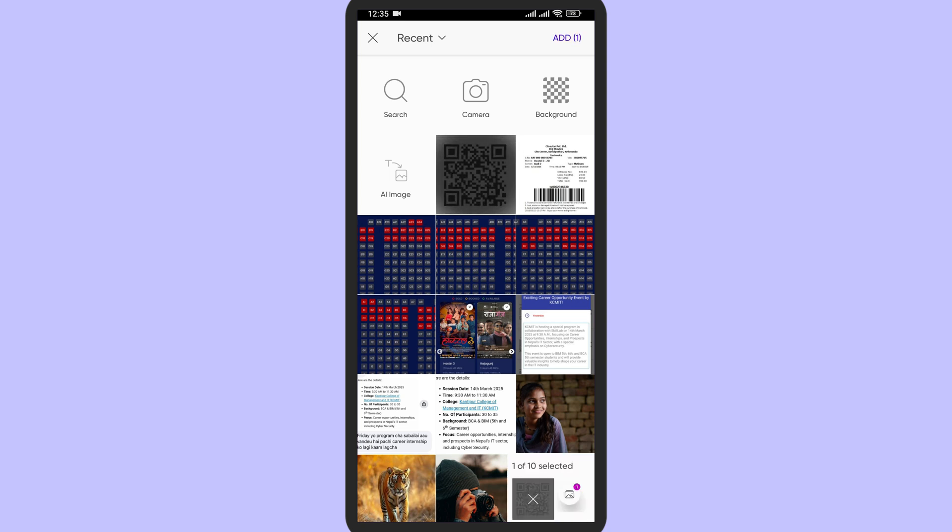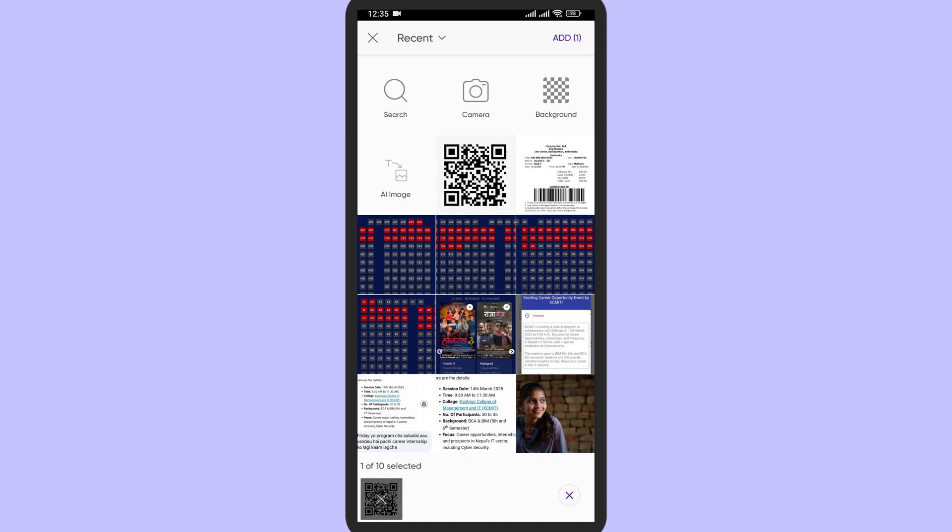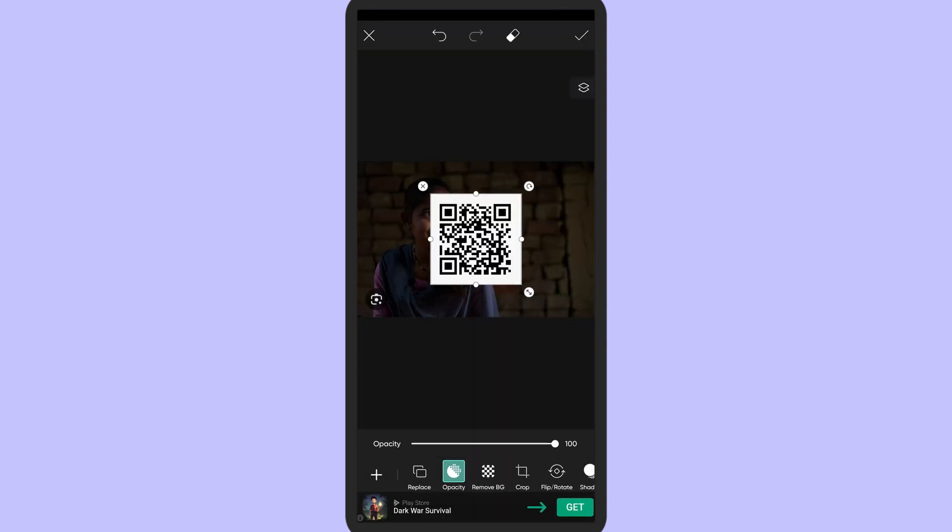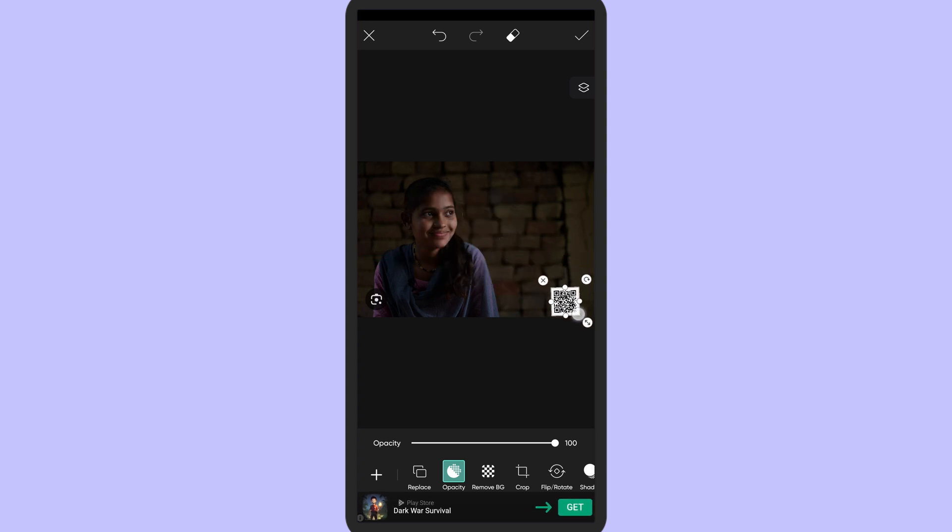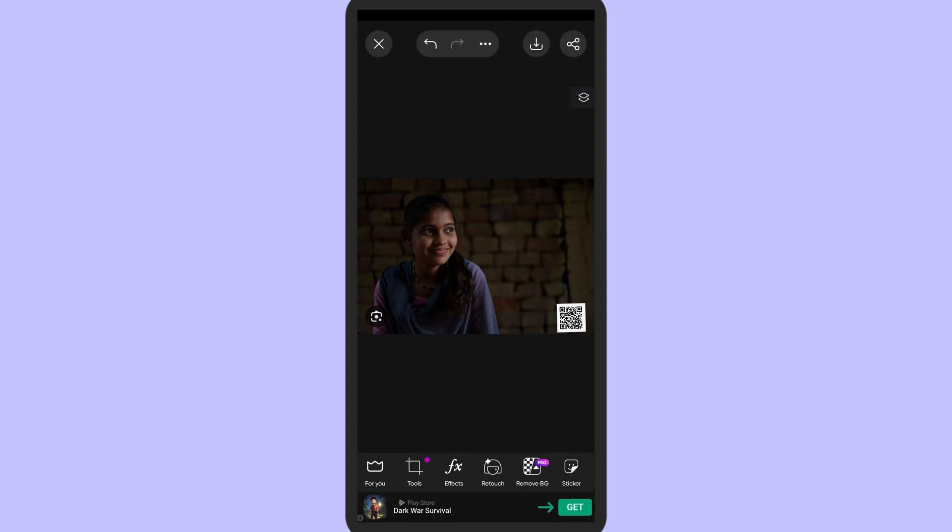Now you can customize it and put it in the corner. So this QR code is right here and just tap on the stick button. So the people who scan it will follow your link.